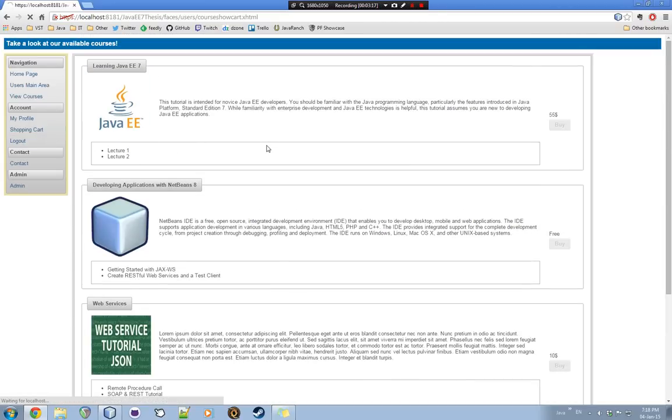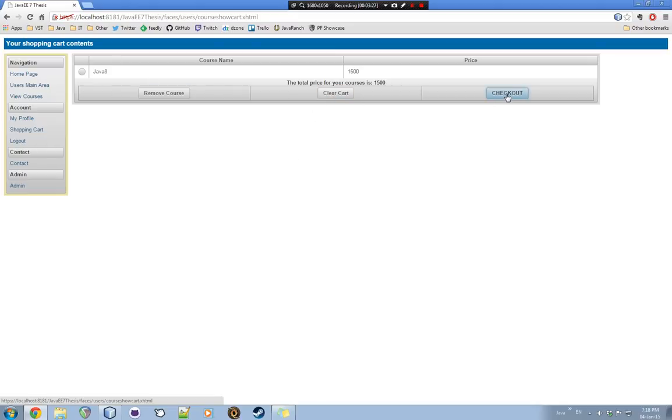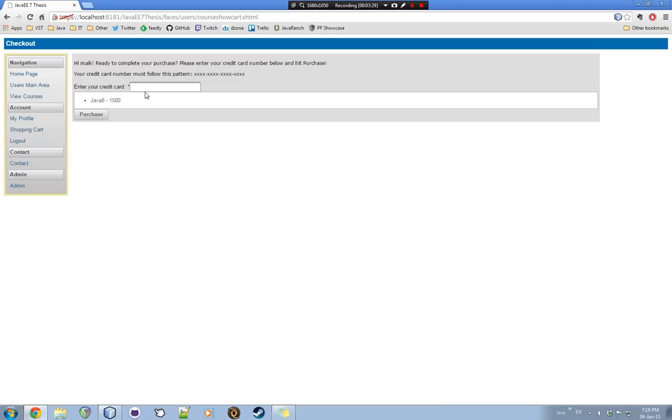The shopping cart with the course. Of course, we can remove specific courses to see if we have more than one here. Or we can clear the cart. And the checkout that takes us to this page.